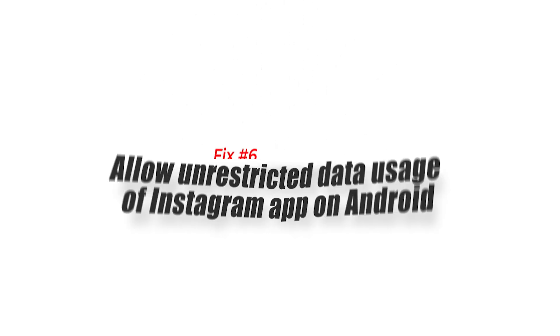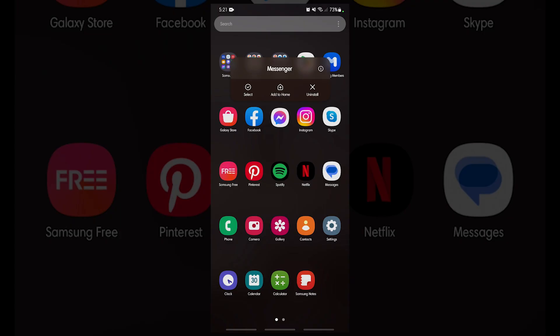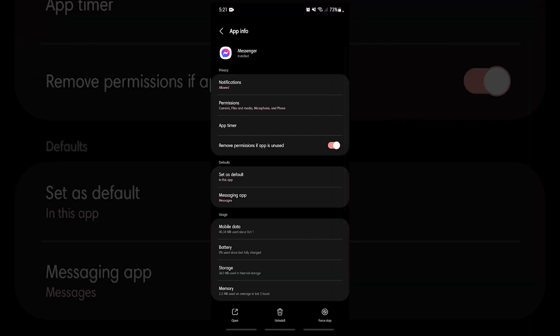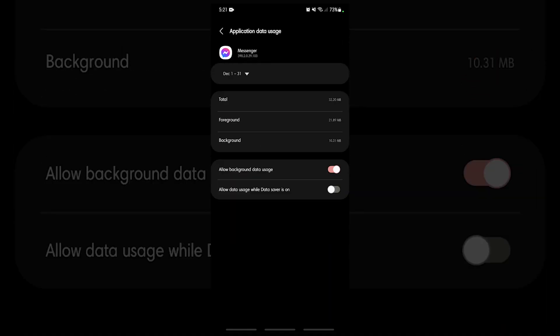Fix number six: allow unrestricted data usage of Messenger app on Android. If you have enabled the data saver mode on your phone, then you don't need to disable this feature in order to fix the messenger notification issue. You can simply give Messenger unrestricted data usage so that it can use background data.